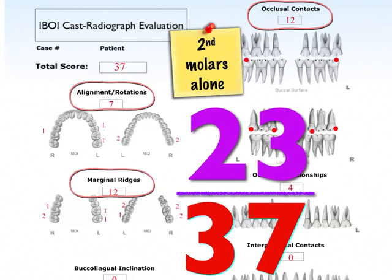Among the 37 points, we lost 23 points just in the second model alone. Only the second model — 23 points. And I will tell you later on why we lost so many points in the second model.